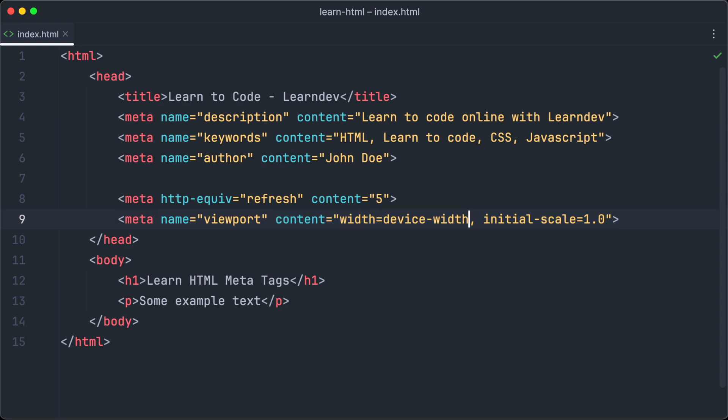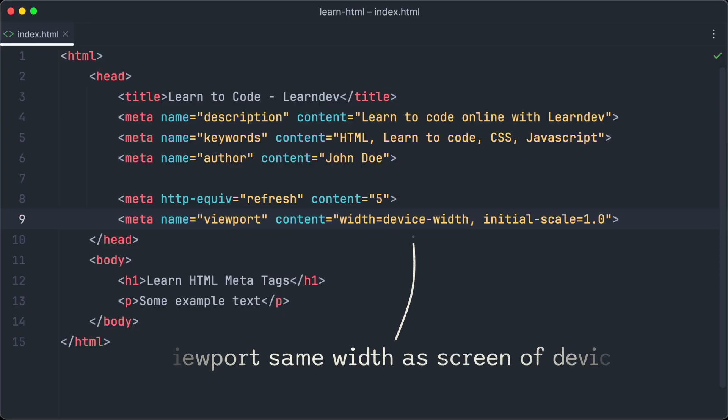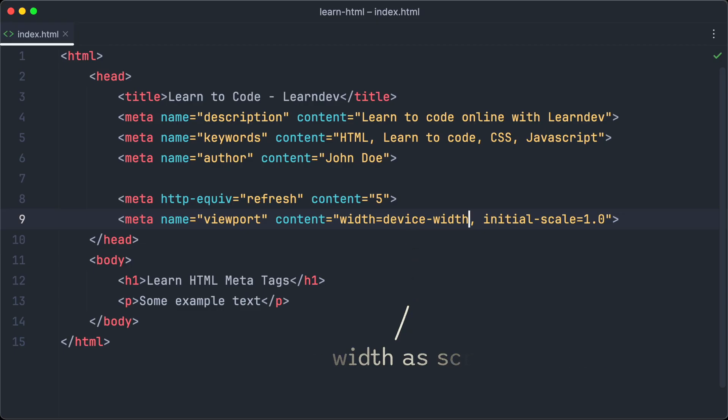We will have a closer look at the viewport meta tag in a future tutorial about responsive design on this channel. A good default viewport meta tag is setting the width to the width of the device and the initial scale to 1.0.